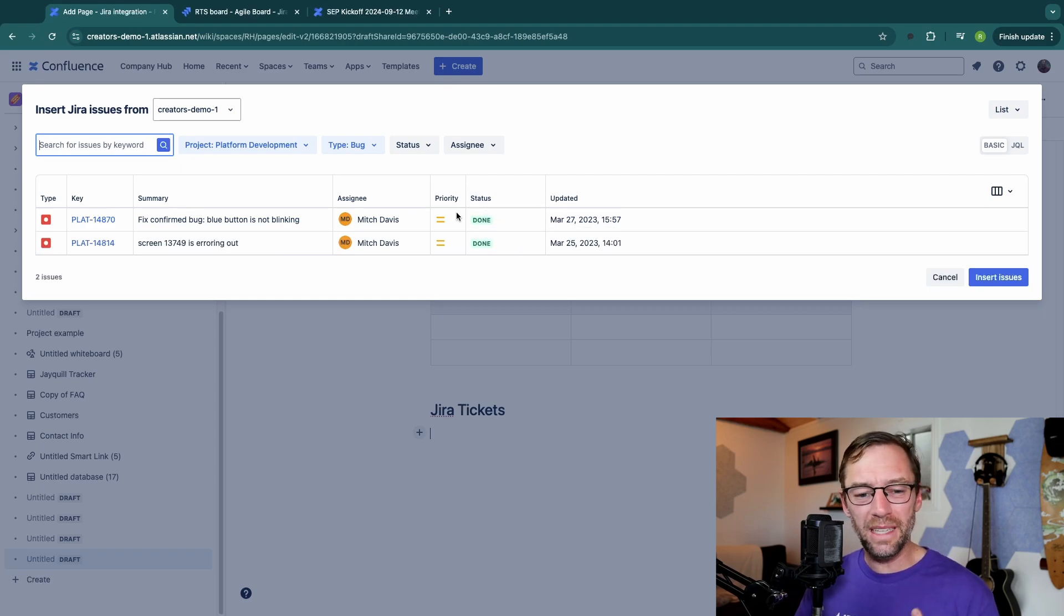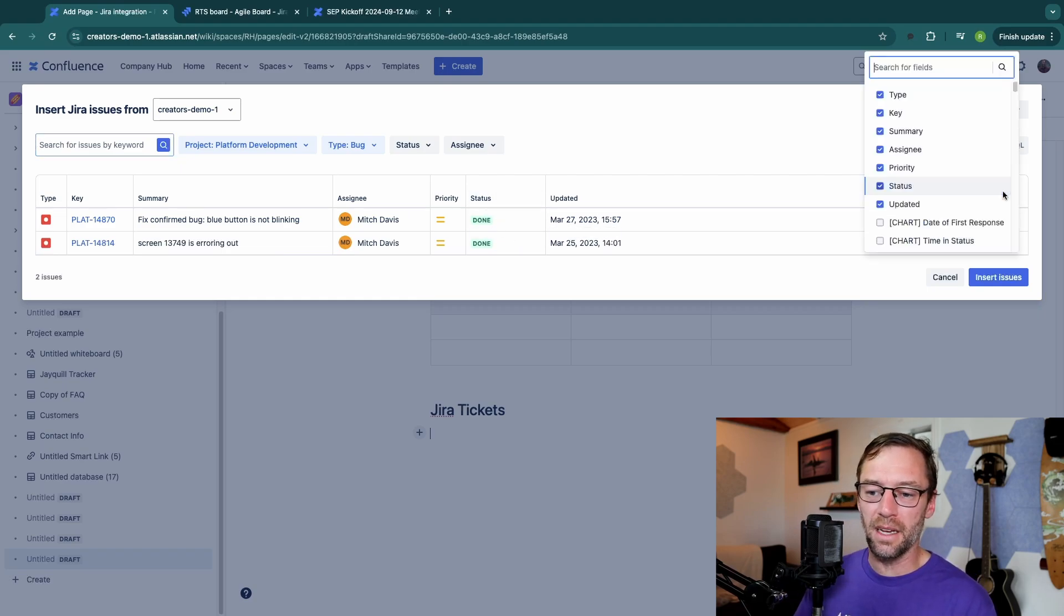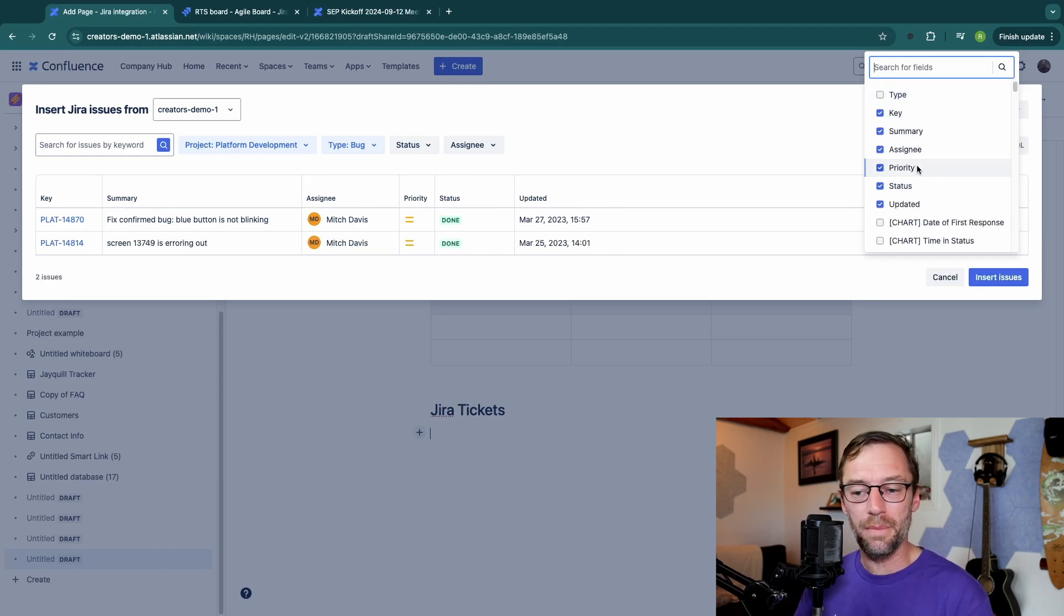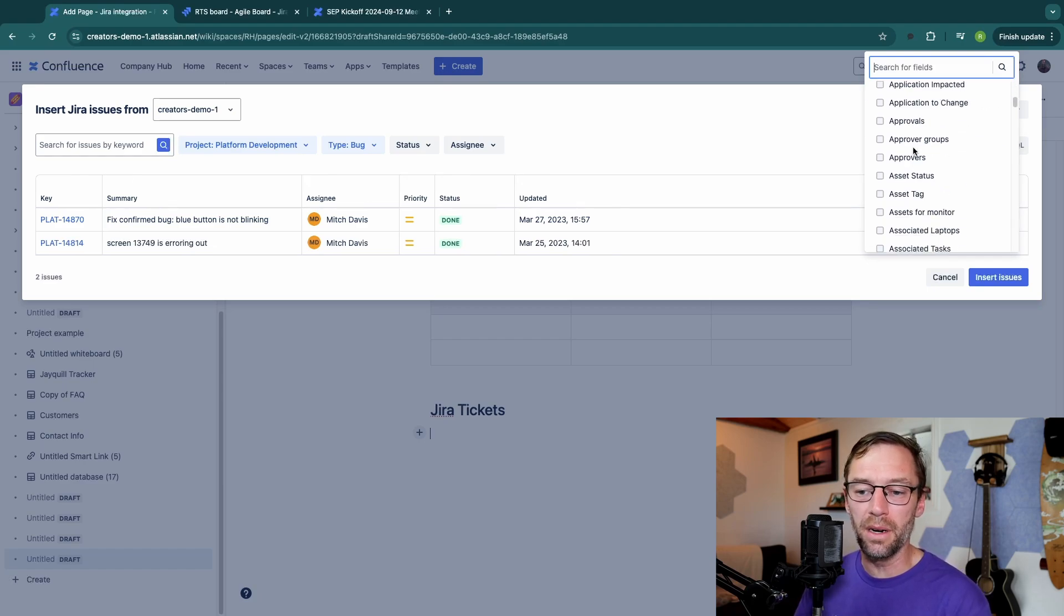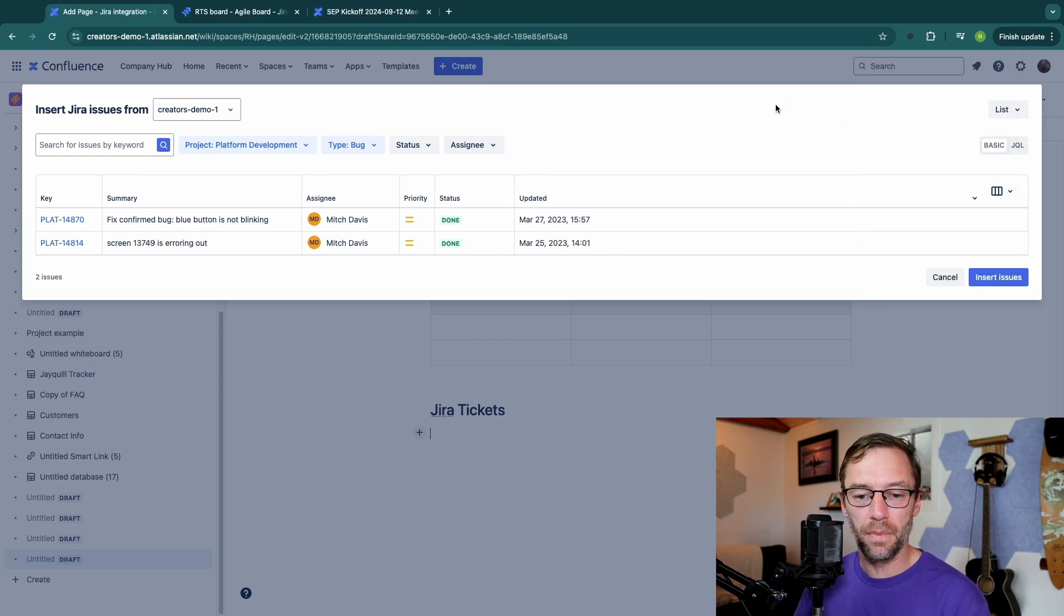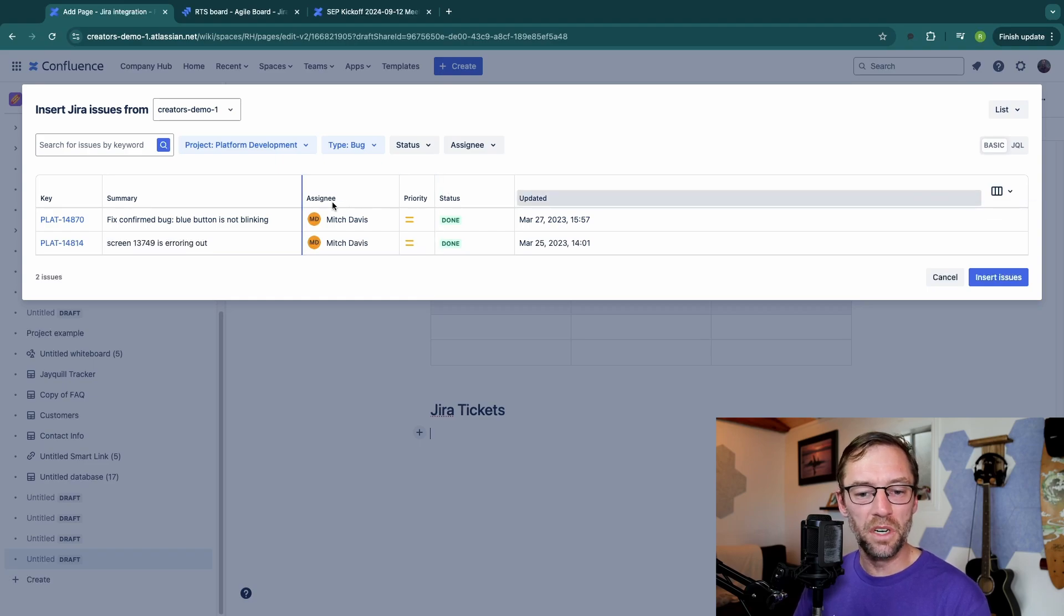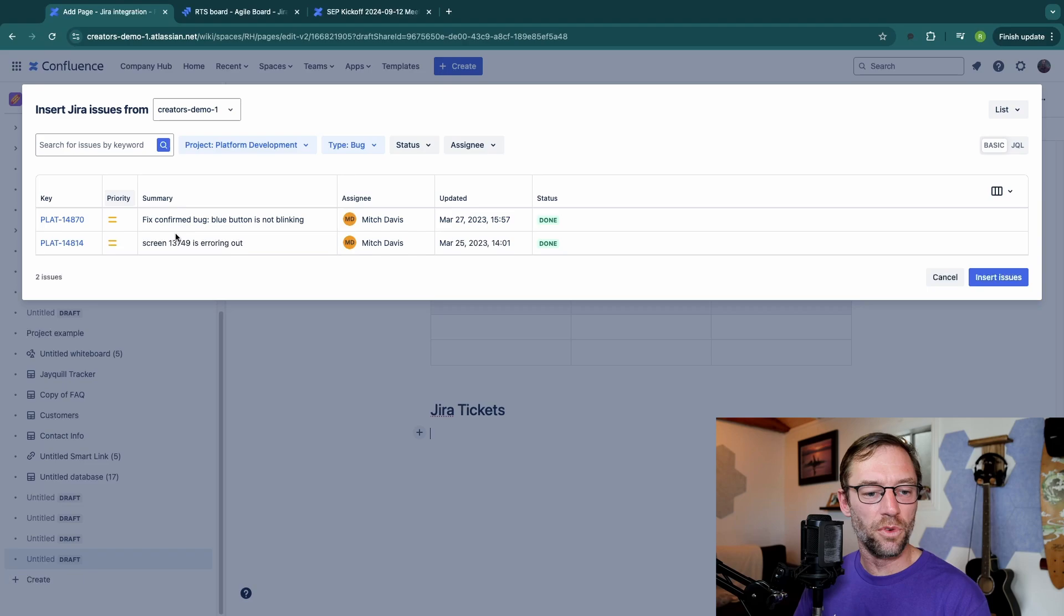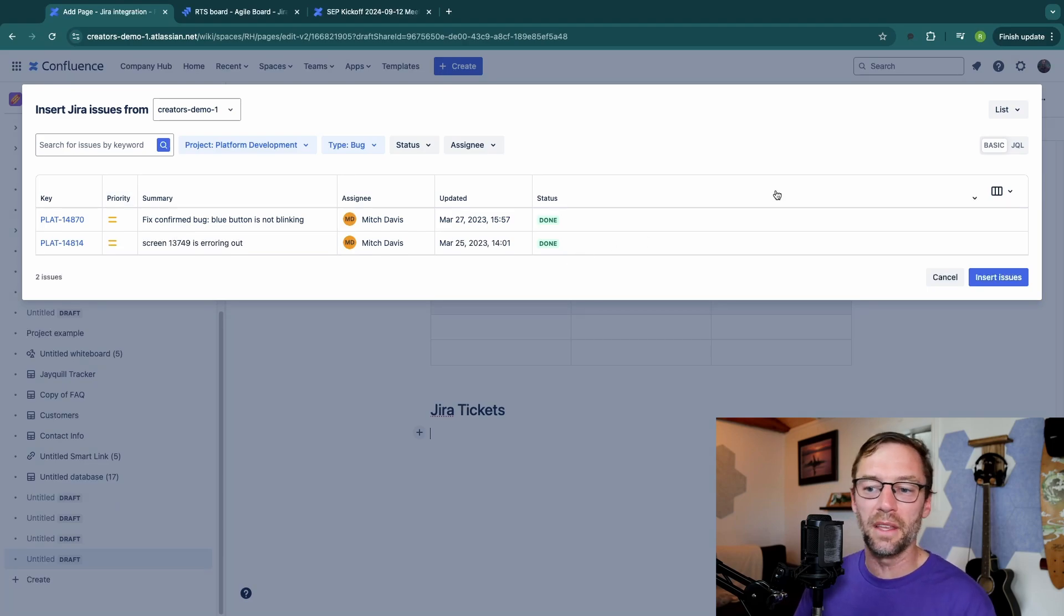But maybe I don't like these columns. I can click on this icon on the right and add or remove columns. Maybe I don't care about the type because I know they're all bugs. And maybe I want to rearrange them. I want updated before status and priority right before summary. So I can click and drag the columns as I need to.